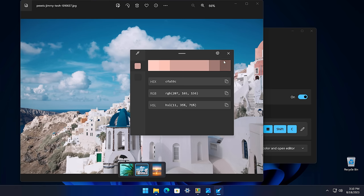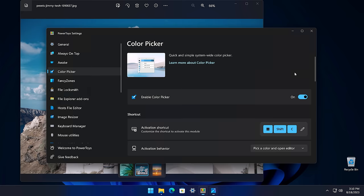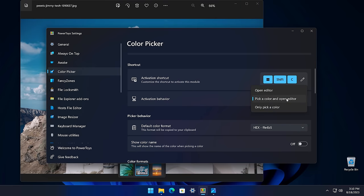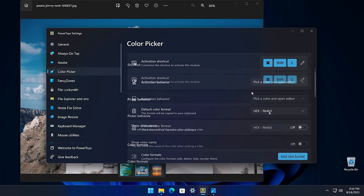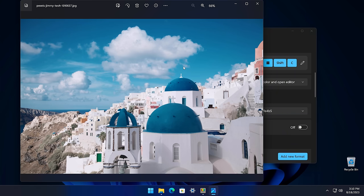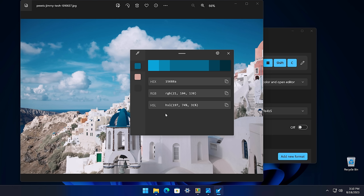There are lots of nice options that we can change in the settings for this utility. For example, we can choose what happens when we activate the color picker — we can choose to open the editor, pick a color and open the editor, or only pick a color. I set mine to pick a color and open the editor because this gives me a pop-up after choosing my color where I can choose one of the supported color formats. I can copy the value to my clipboard to use it. It also has a history feature on the left where I can choose previously sampled colors. If you want to fine tune the color you pick, the editor will also show two shades darker and two shades lighter in the editor window at the top.